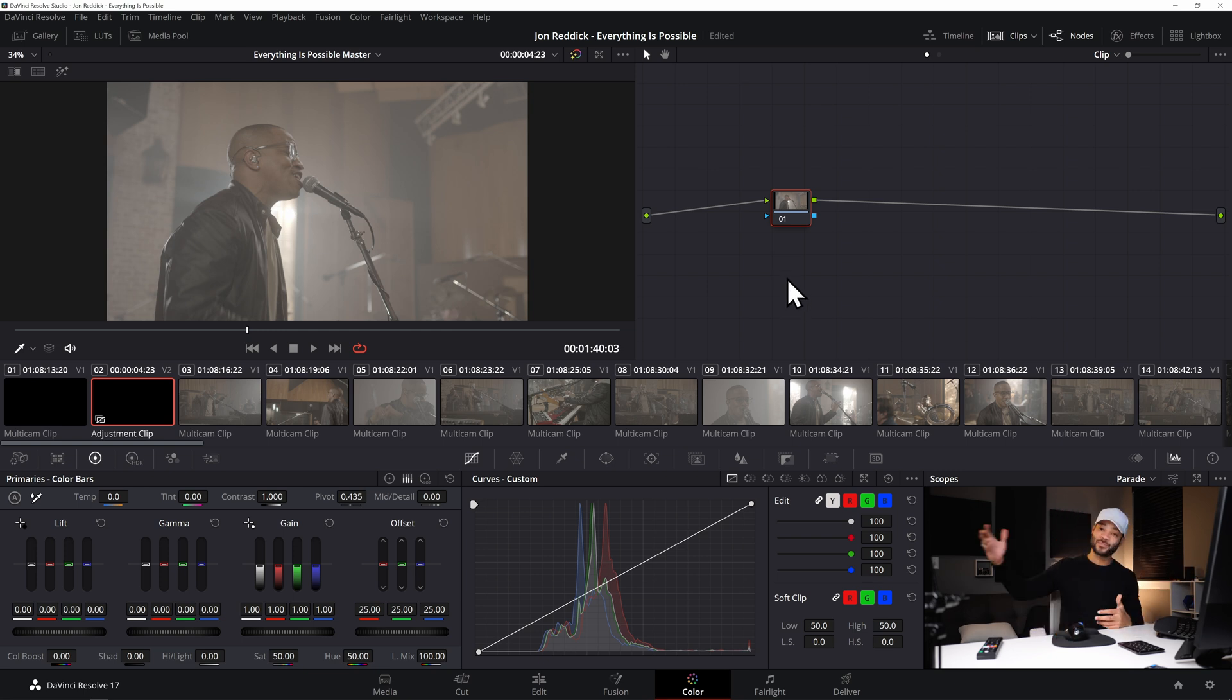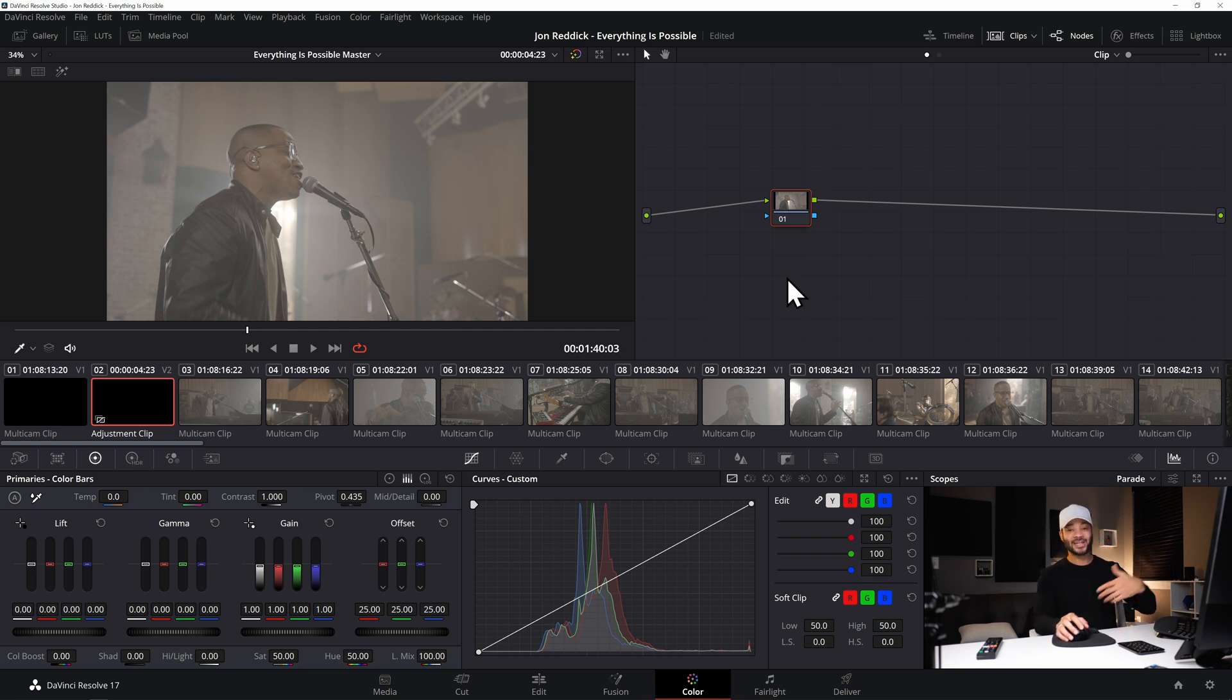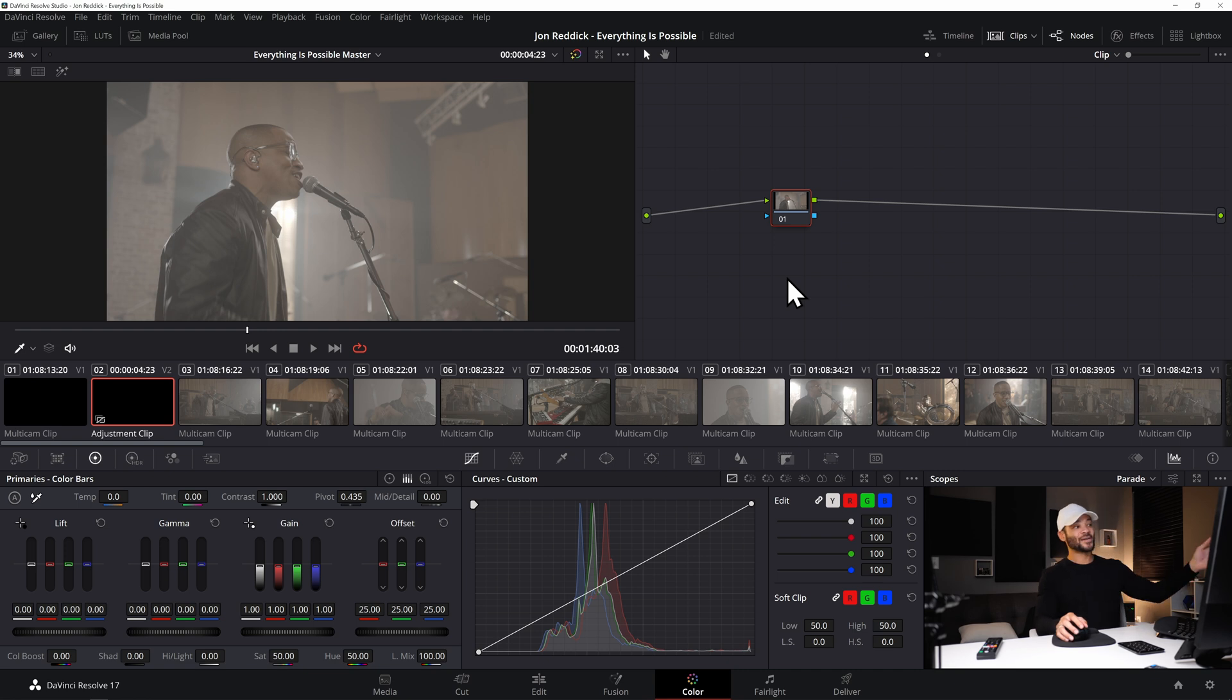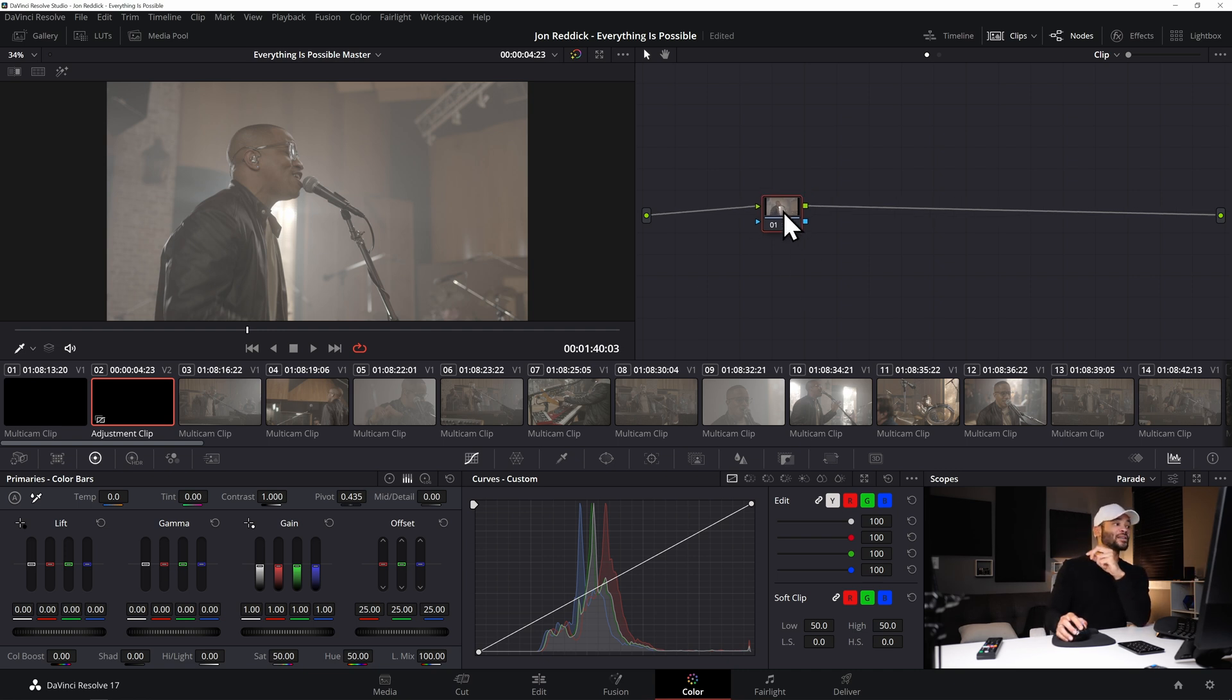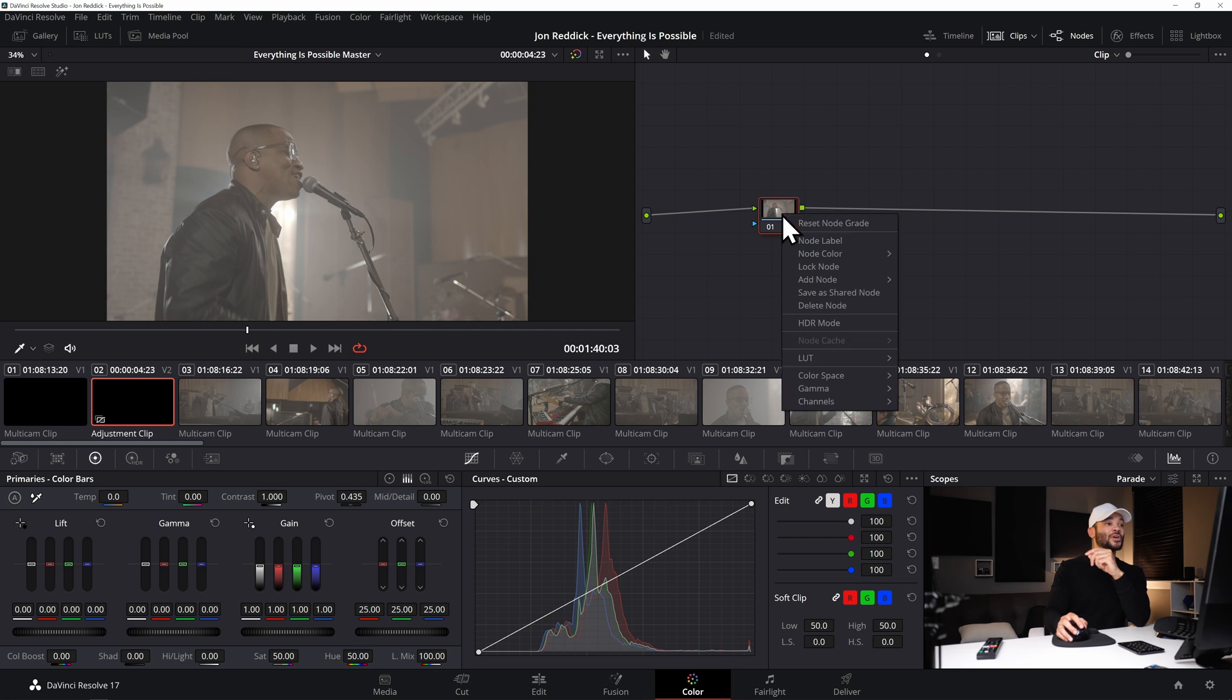So if a DP or director sent you a LUT that you need to use when you're editing or when you're coloring or something to reference, you can actually add that to your whole timeline with an adjustment clip right here just by clicking the adjustment clip.